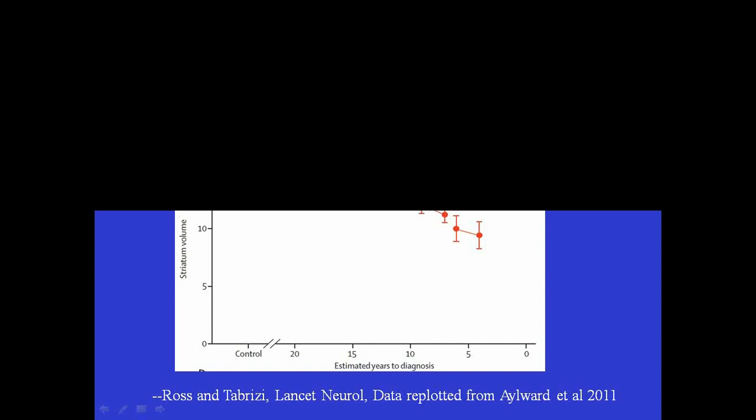And what this shows is the volume of that area of the brain, the striatum, particularly the caudate nucleus, and these are individuals in the PREDICT HD study. And you can see that for each of those groups, at the beginning of the study, the volume of the caudate nucleus is smaller than controls, and this is a longitudinal study. So each line connects two points two years apart. And you can see that over the course of two years, every single one of these groups had decreased in the volume of the striatum.